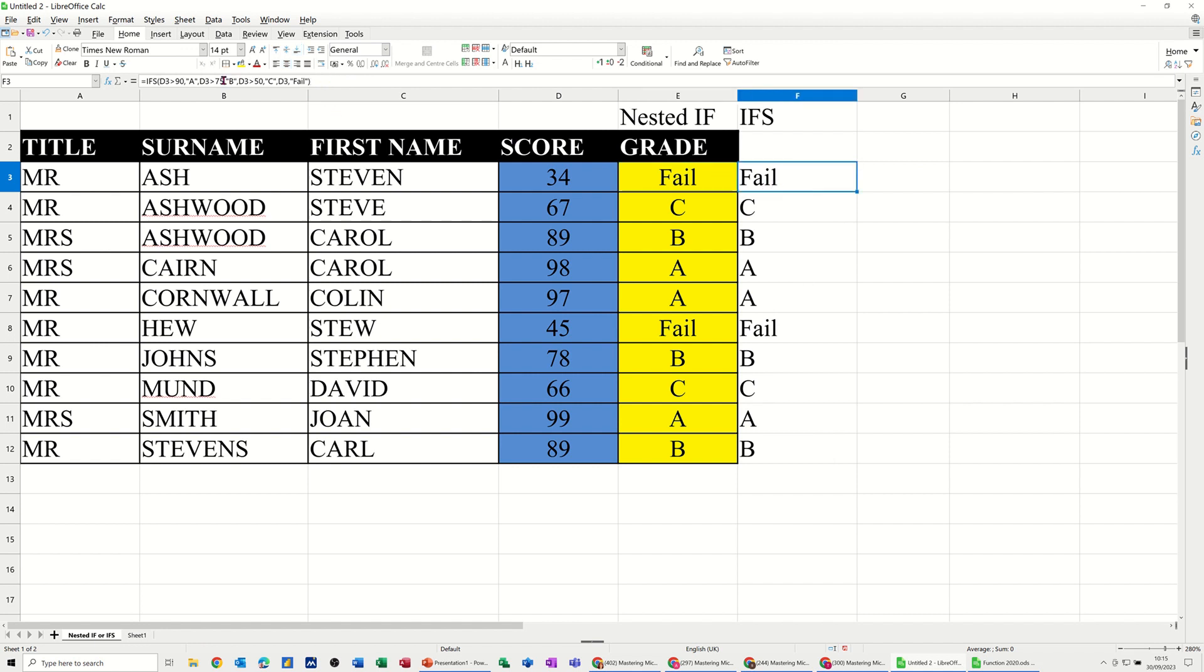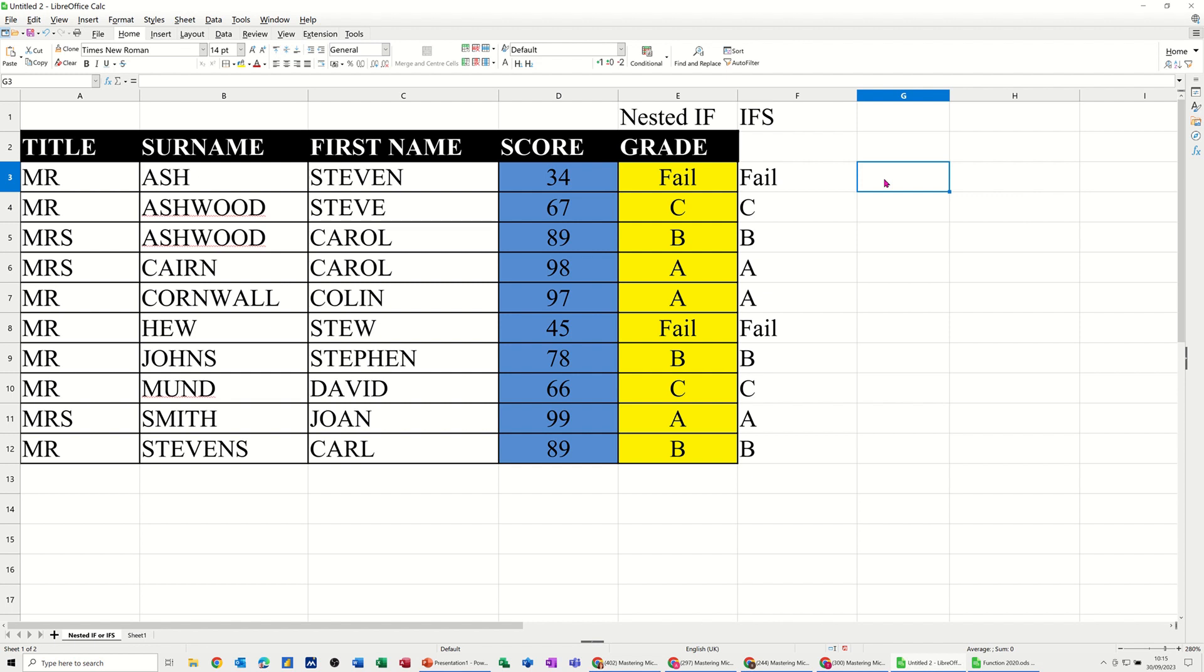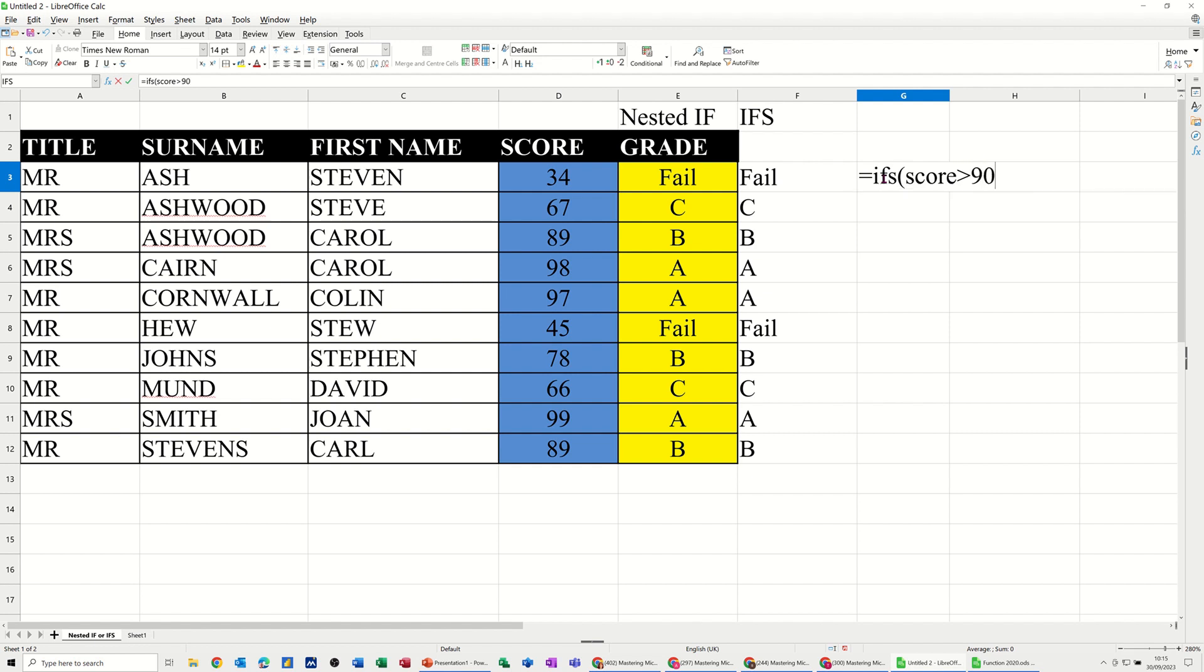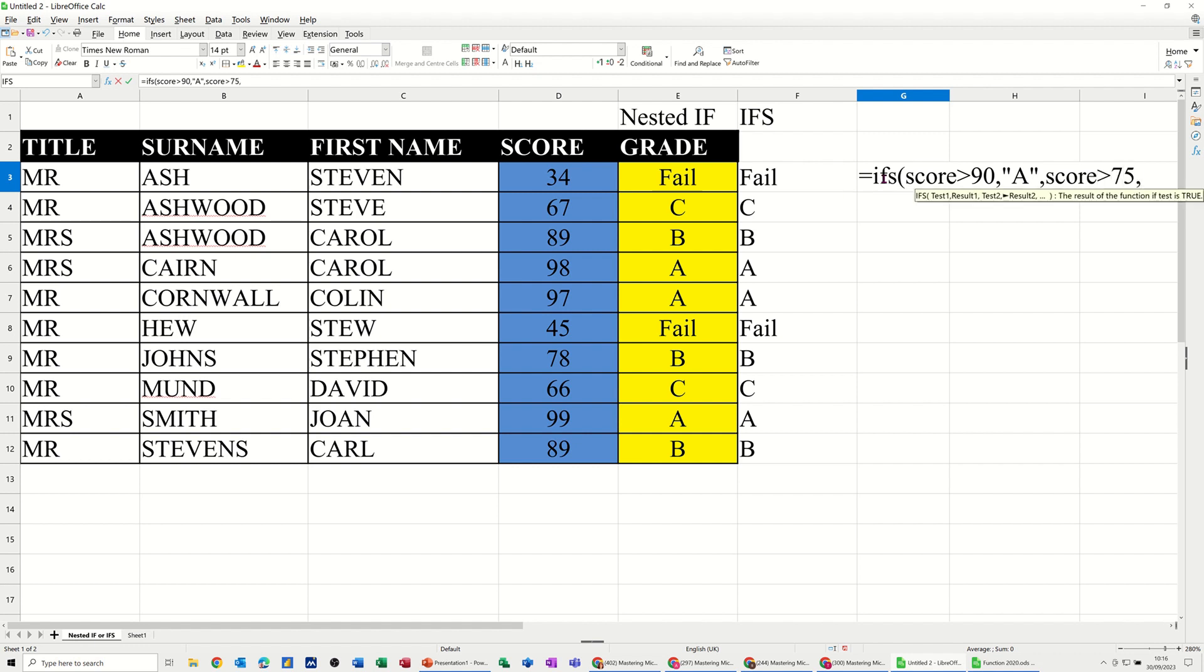Now I could have done that with the word score instead of D3, so I'll just do that there, because I have actually named that score, and I did say I was going to use the name. So if I do the ifs again, so equals IFS, so basically if score is greater than 90, comma, A grade. And then I can just type score each time is greater than 75, comma, that would be B, comma.